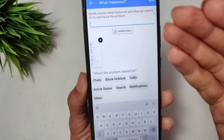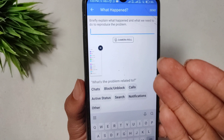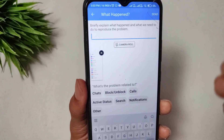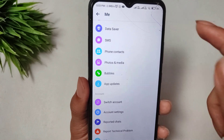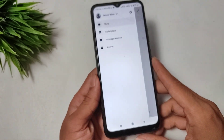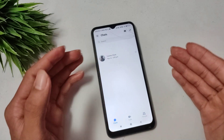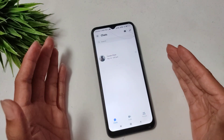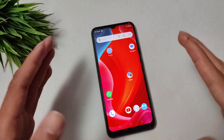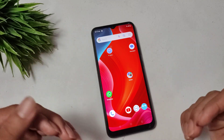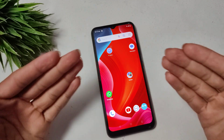Add a screenshot from your gallery and explain what problem you are facing in the Messenger application. Once you explain the issue and send it via the Help option, your problem will be automatically fixed by the Messenger service.